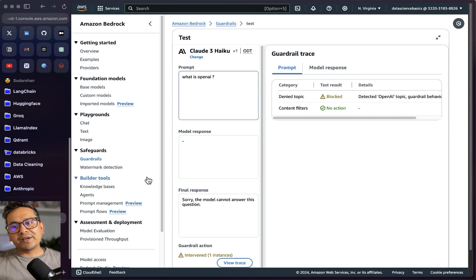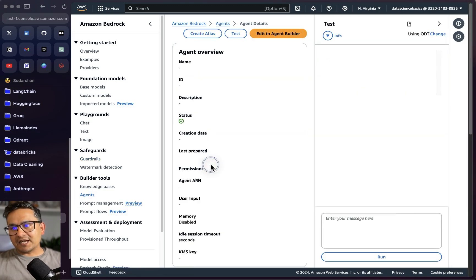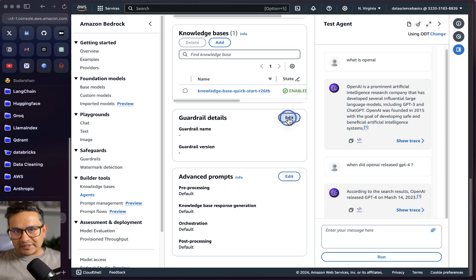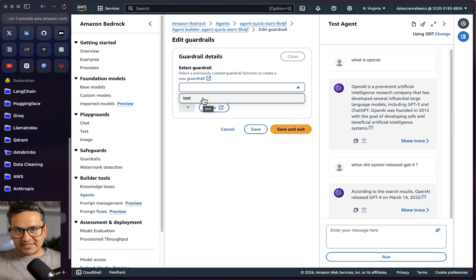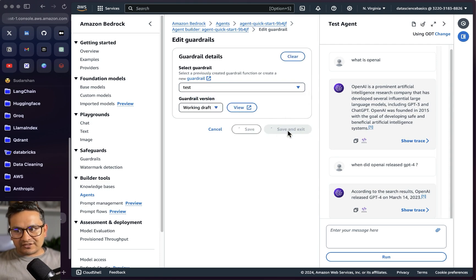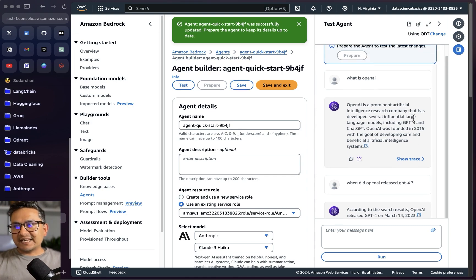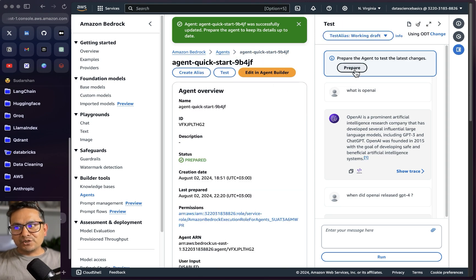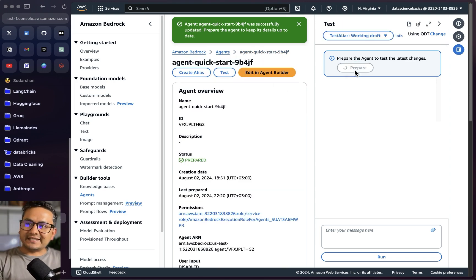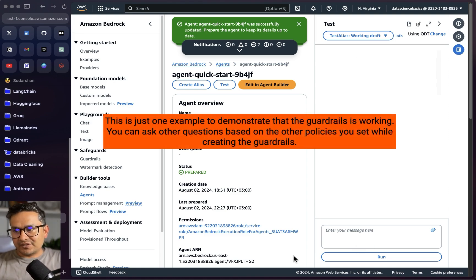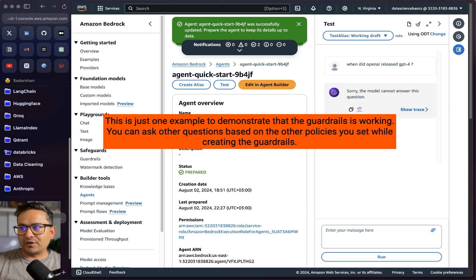Now let's add this guardrail into the agent. I'll go to the agent, click 'Edit in Agent Builder,' scroll down to the guardrail details, edit it, and choose the guardrail that was just created. Save and exit. Remember: once you update your agent, you need to save and exit and then prepare it so the latest configuration is applied. Now if I go and ask 'When did OpenAI release GPT-4?' it should not provide the answer — and indeed: 'Sorry, the model cannot answer the question.'